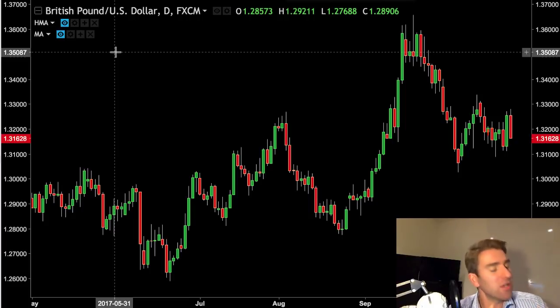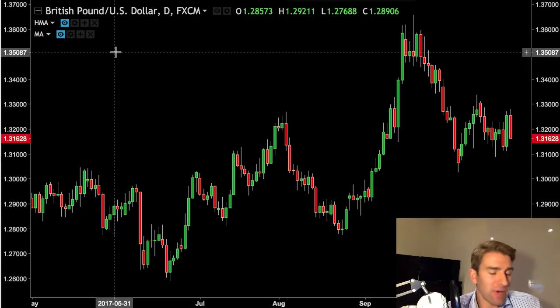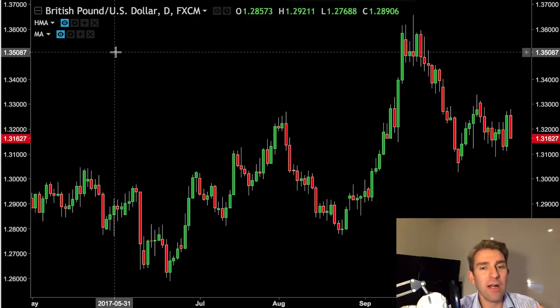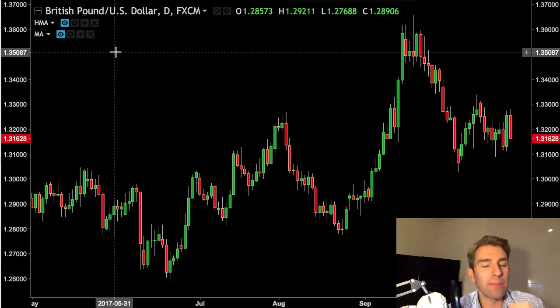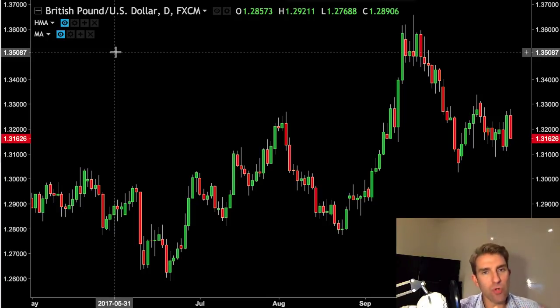We can minimize that by bringing the moving average to a quicker, lower number. A setting of five is going to be more aggressive and move quicker with the price, but it's not going to be as smooth.